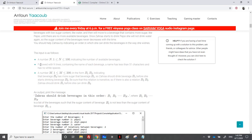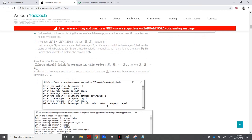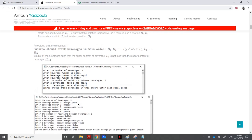We have a number n indicating the number of available beverages, between 1 and 100. The input is followed by n lines containing the names of beverages. For example, here we have three beverages so we need to enter three names (strings). Then we have a number m, between 1 and 200, representing the relations between sugar content - meaning Zahra should drink the first drink before the second one. It's obvious this requires topological ordering, where the vertices are the drinks and the edges are the relationships.